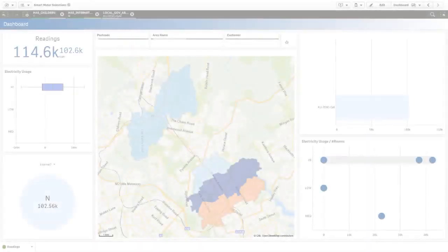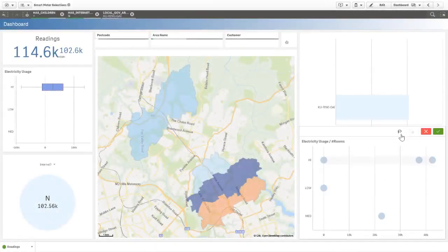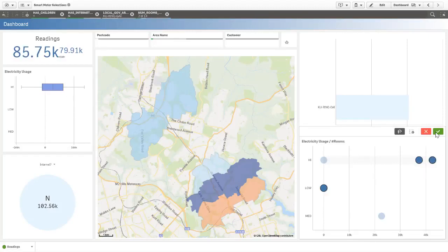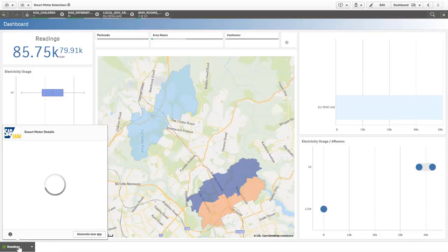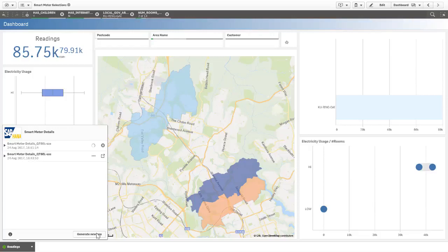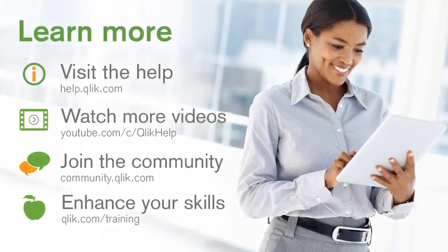If necessary I can always go back to the selection app and make further selections and easily generate more analysis apps to see different slices of the data as required. And it's worth noting that on-demand app generation is not just for big data — it's a methodology that can be used in any situation where each user wants to explore their own slice of the data. Thank you for watching.